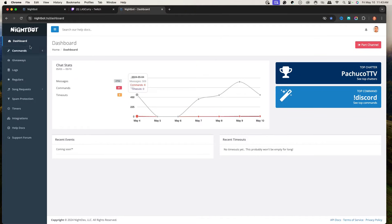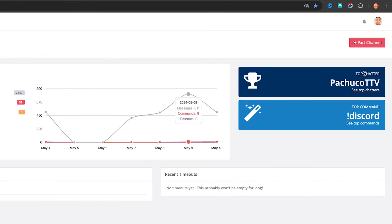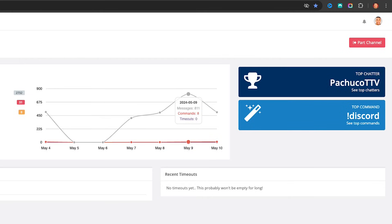Once you come back to Nightbot, you'll be brought to your dashboard, and this is where you can see your chat stats — how many messages have been sent over the last week, how many commands, and how many timeouts. You'll also see who your top chatter is and what the top command is utilized in your stream. For me it's discord, because my goal is to build my community.